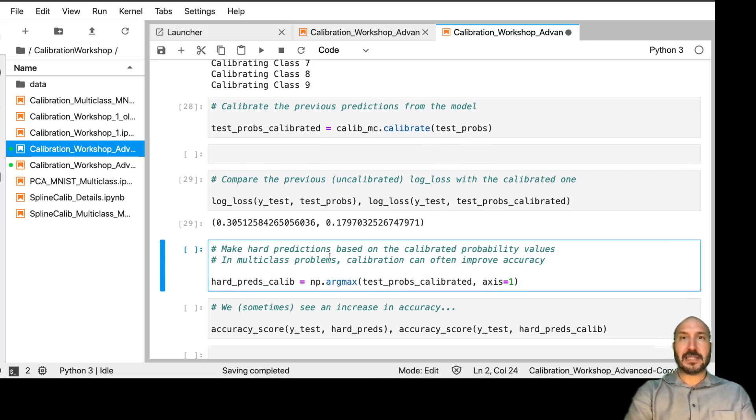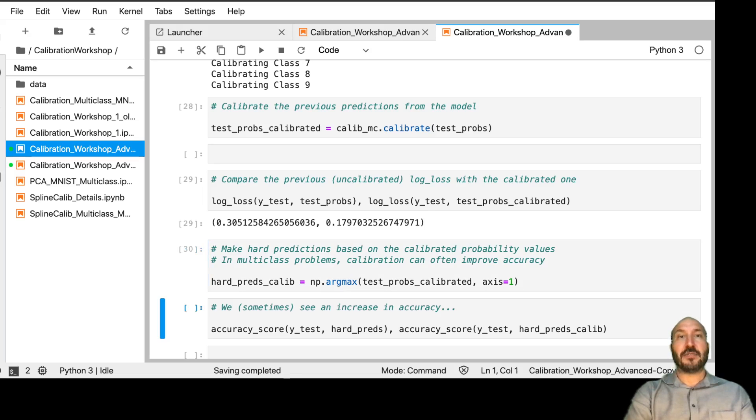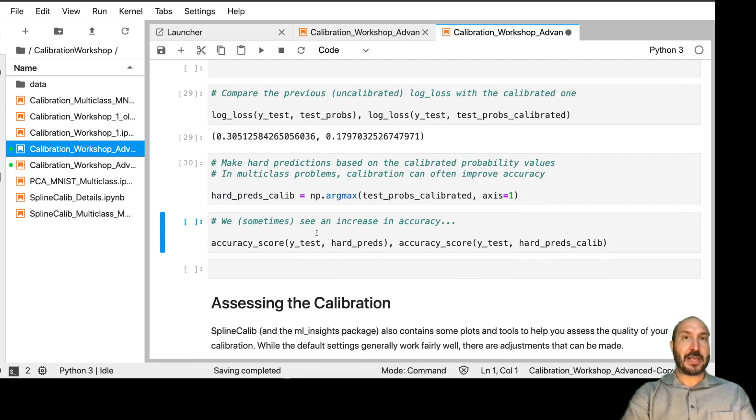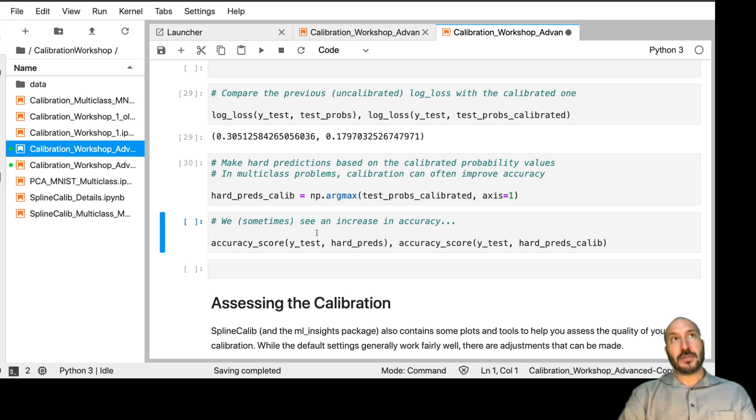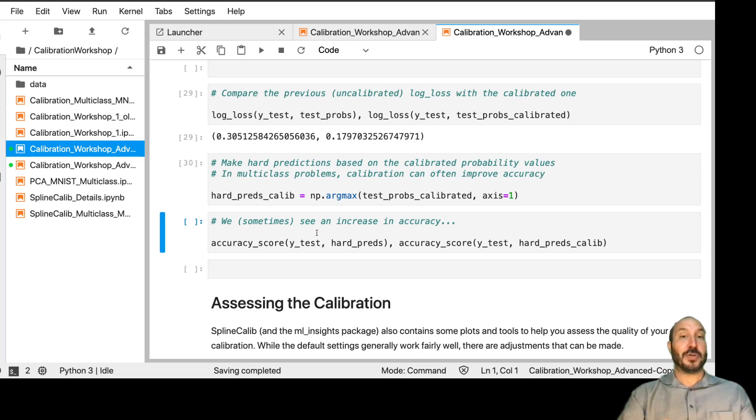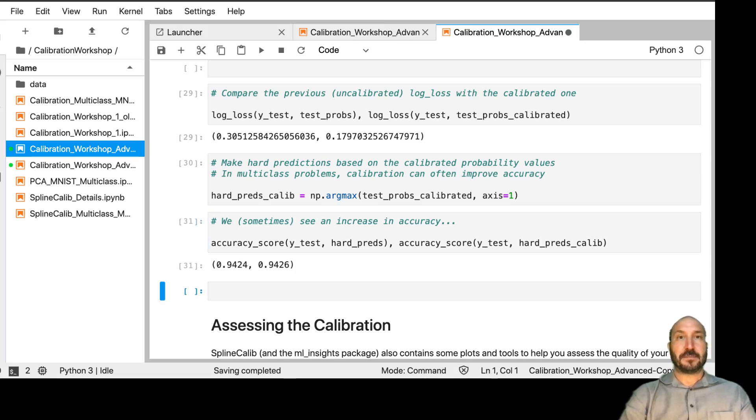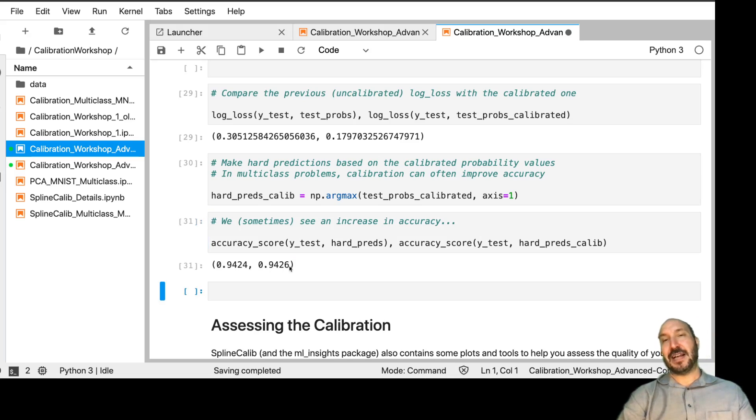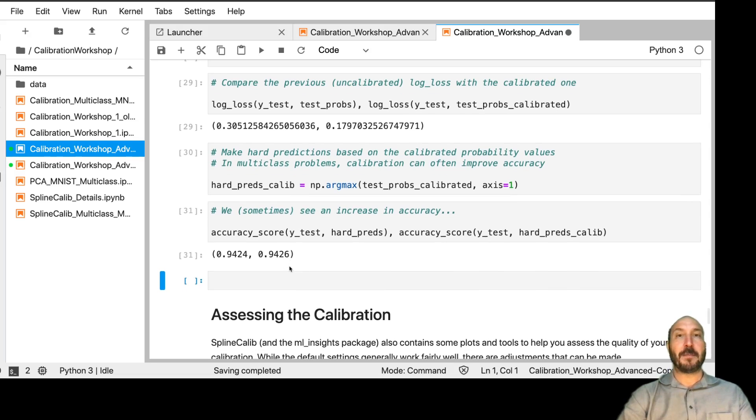And now let's look and see, did it improve our accuracy at all? Now for multi-class problems, it can often happen that you do better in accuracy after calibration because you're trying to resolve these situations where kind of the model was very unsure. And here we see a slight increase. It got two more cases right after calibration overall than it did before.